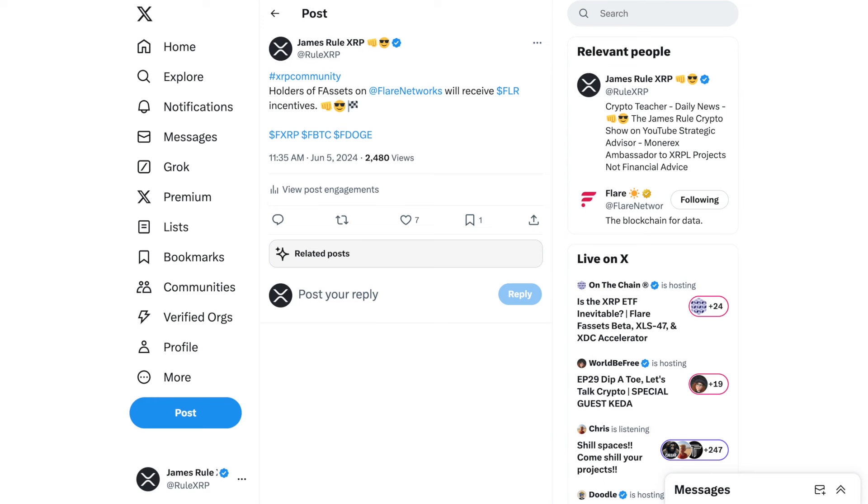All right, let's get excited. I know I went through it pretty quick, but you know what? Things are happening. Test nets, beta, F-assets. The F-assets are bringing ecosystems that does not have smart contracts onto the Flare network, so it could be used in smart contracts. XRP, Doge, Bitcoin, and many others. So get excited. Be sure to like this video, subscribe to my channel, the James Rule Crypto Show on YouTube. Have a great rest of your week, and I will be keeping you updated shortly. My name is James Rule XRP, and guess what? I told you so.